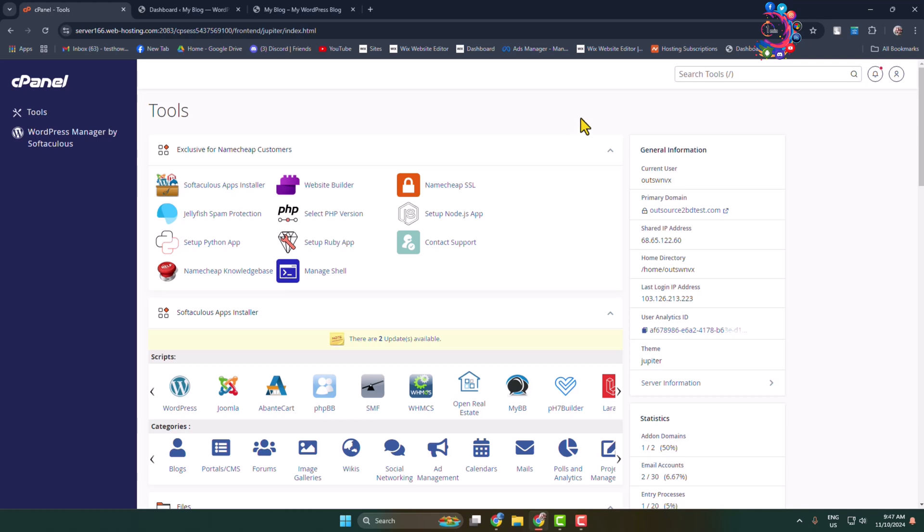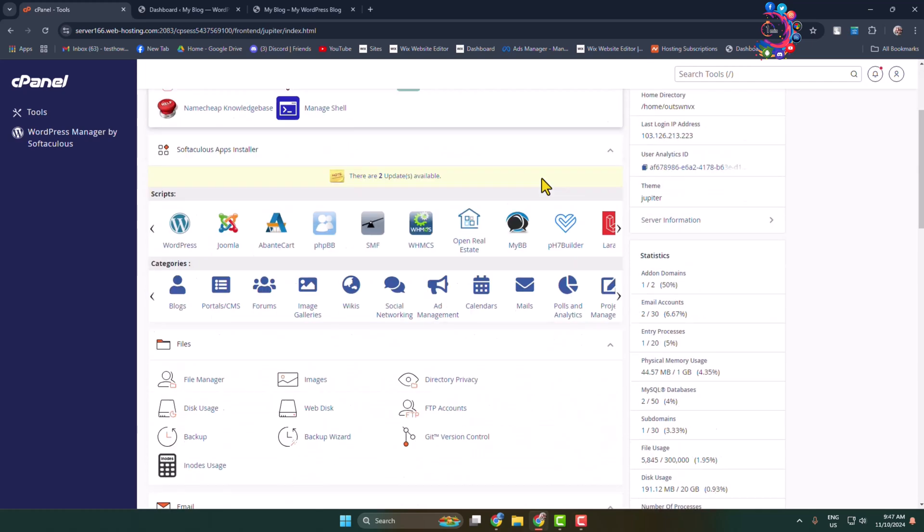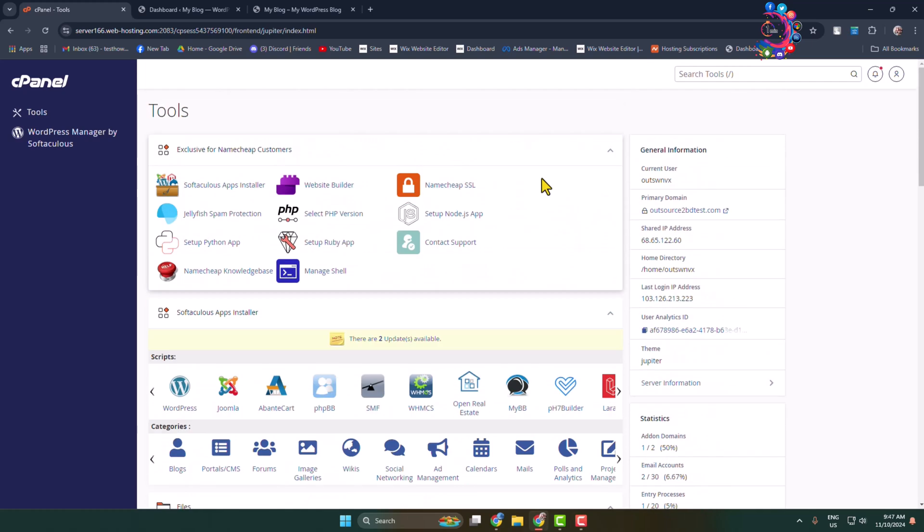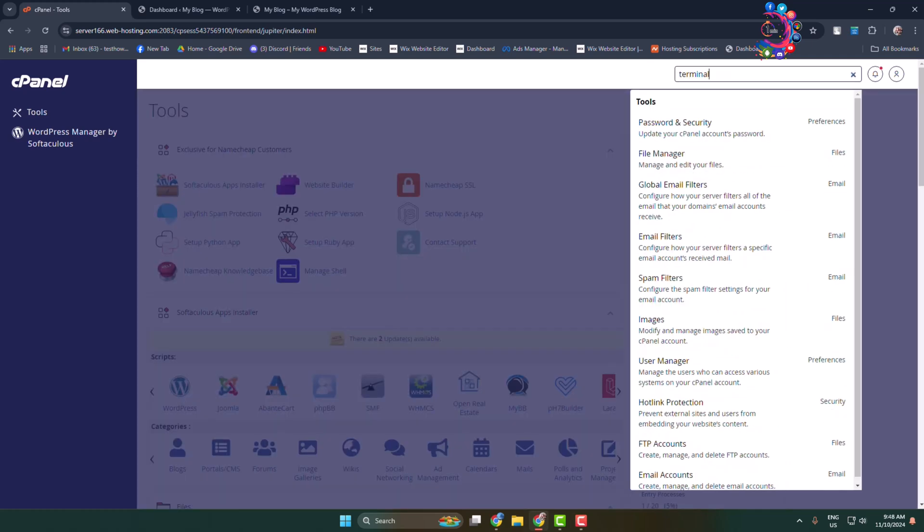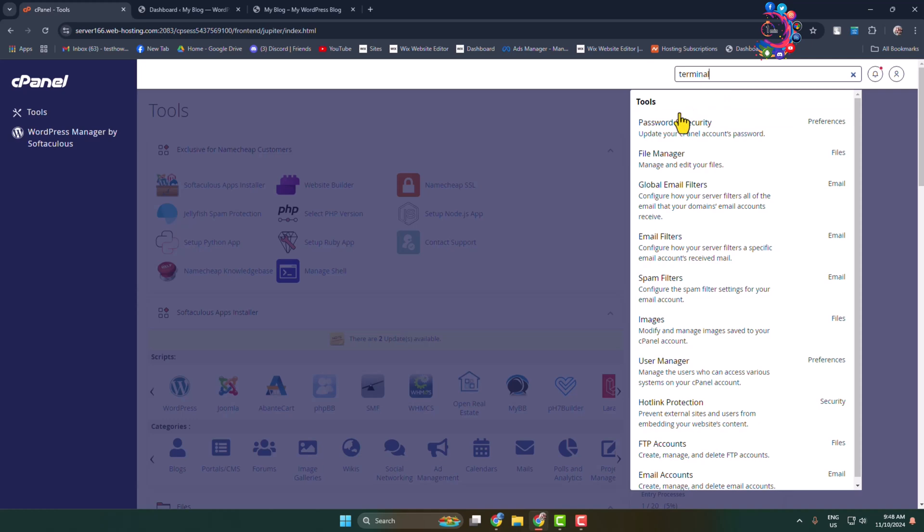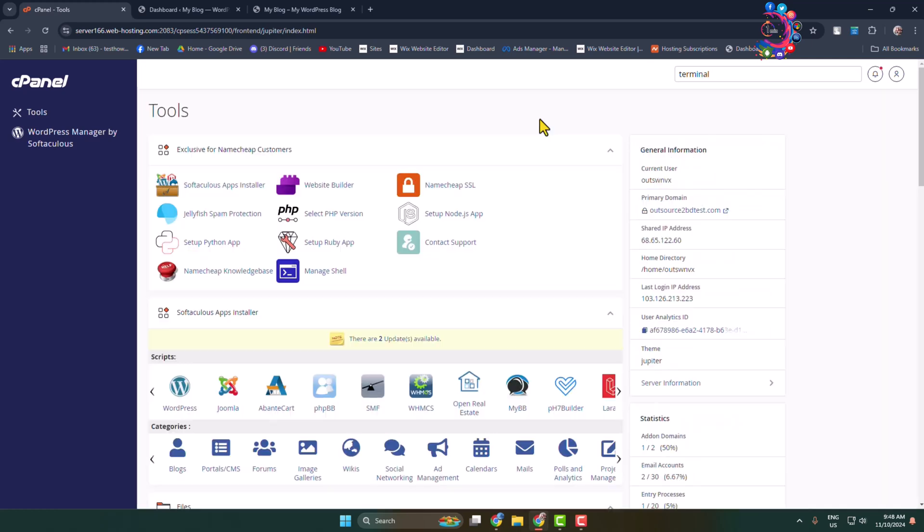Here's how to enable Terminal in cPanel. Right now I'm in my cPanel and clicking on search tools and typing 'terminal'. As you can see, currently Terminal is not added in my cPanel.